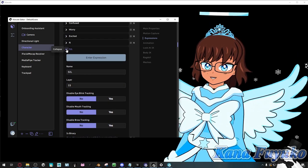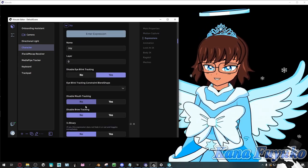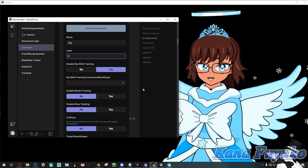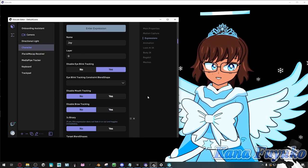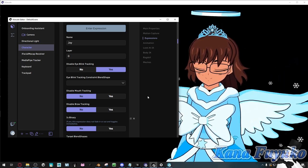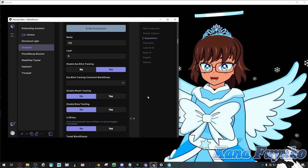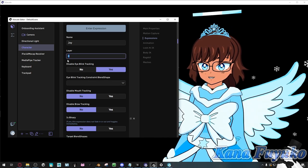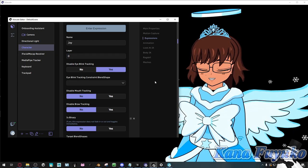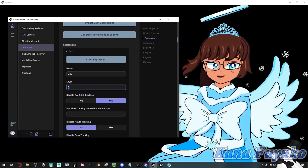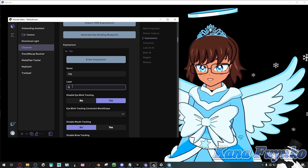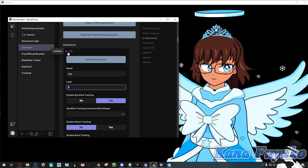A quick fun fact about layers: in case you're wondering how to do non-additive blend shapes in Warudo — like pressing hotkey one for a joy face, then pressing hotkey two to switch to an angry face rather than mixing them — you have to make sure those blend shapes have the same layer number. Blend shapes on the same layer won't mix into each other, but blend shapes on different layers can mix. For my joy, angry, fun, and surprised expressions I always have the layer at zero, but all other expressions have different layers so they're additive.